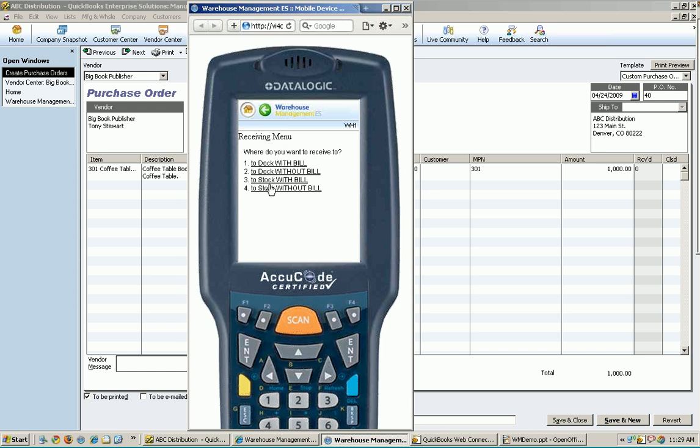Most people immediately think that to stock will be faster because it's one step. And it is for one item. But if you have lots of items, mixed pallets coming in, things like that, it's usually faster to receive them to dock and then have someone else put them away at the same time or put them away as a secondary operation there. In this case, I just got my one item that's ordered. So let's go ahead and just receive it to stock. And we'll do it with bill again this time.